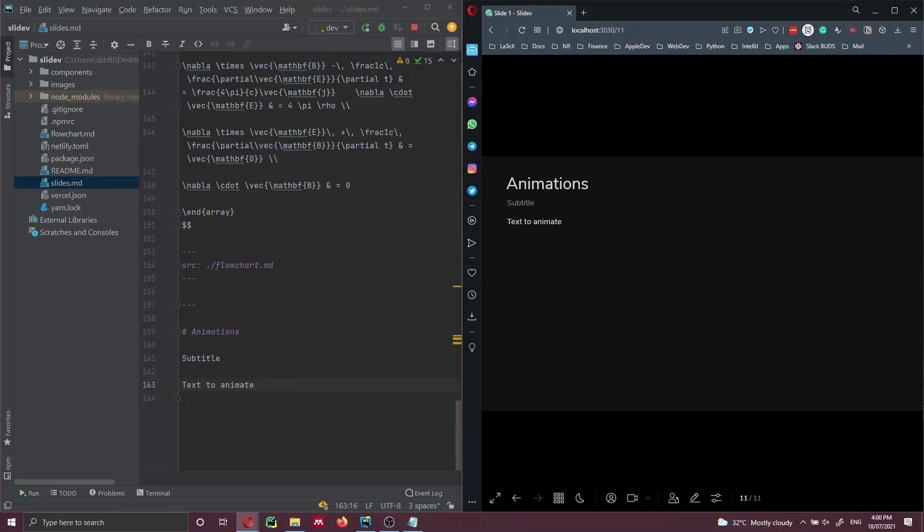Hi everyone, if you want to learn how to add animations to your slides and presentation, you are in the right place. In this video I'm going to show you how you can animate your slides.